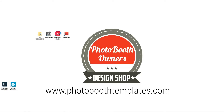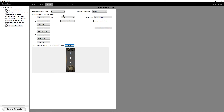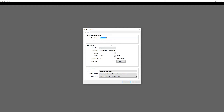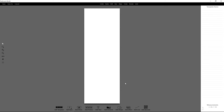I'm going to open up Darkroom Booth and choose a new template. We're going to call this one a single 2x6. We're going to make sure we have a page size of 2x6 — leaving the defaults of 600 and 1800 with a resolution of 300. Everything defaults good.